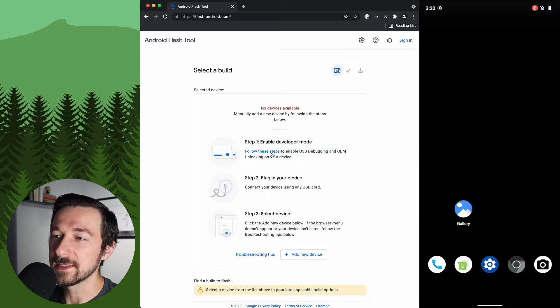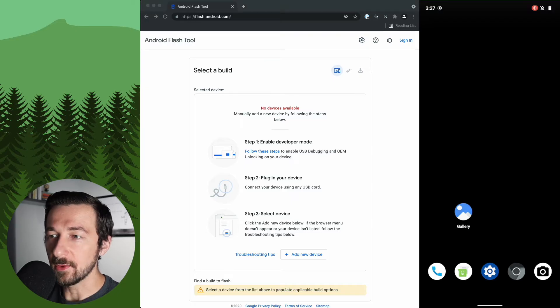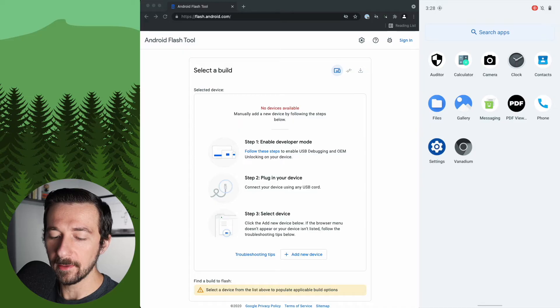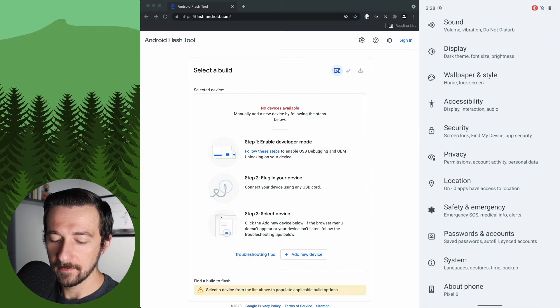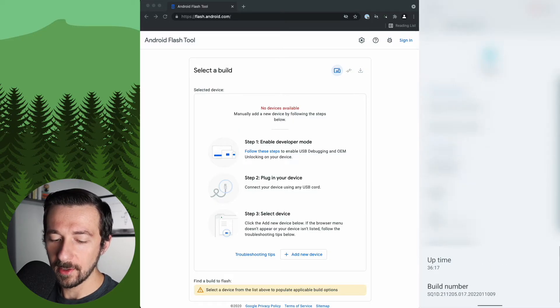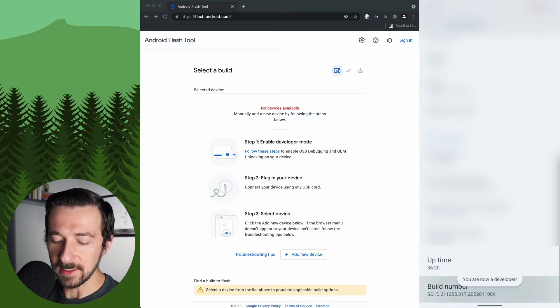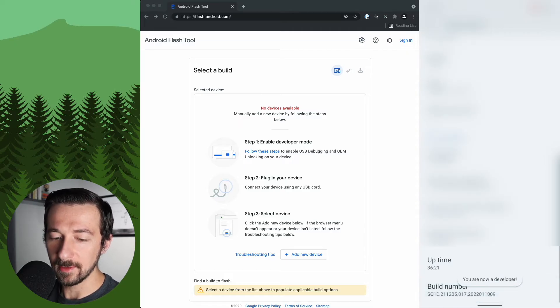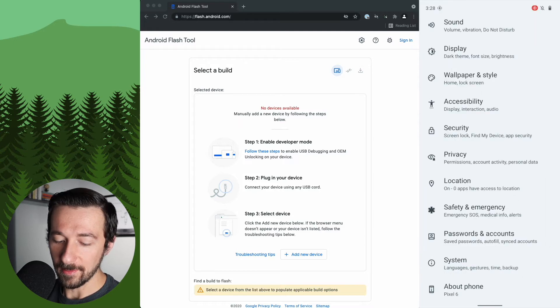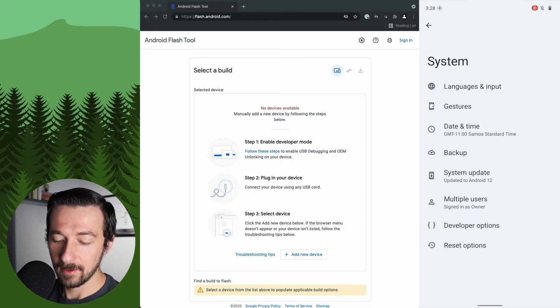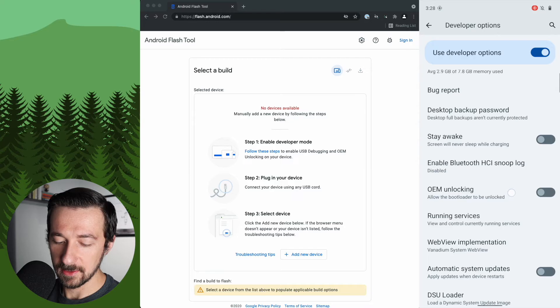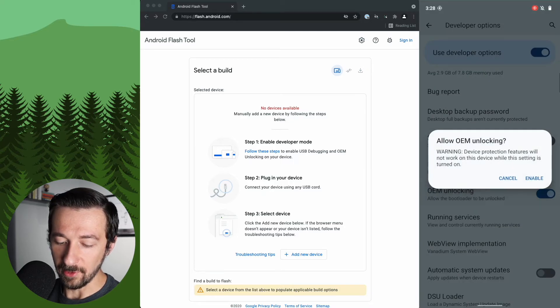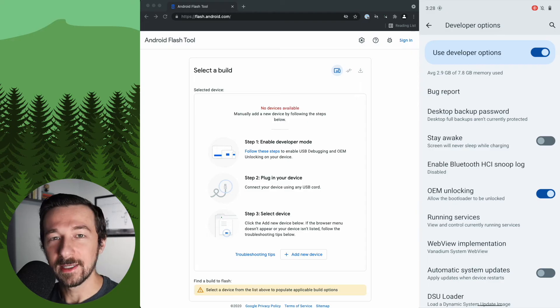The first thing we need to do is enable developer mode and OEM unlocking on our device. On the phone, to enable USB debugging and OEM unlocking, we're going to swipe up, go into settings, go to about phone, scroll all the way down to the bottom, tap build number until you see you are now a developer. Once you see that, hit the back button, system, developer options, scroll down to OEM unlocking, enable that, click enable. We are now ready to go into the next step, which is plugging our device into the computer.